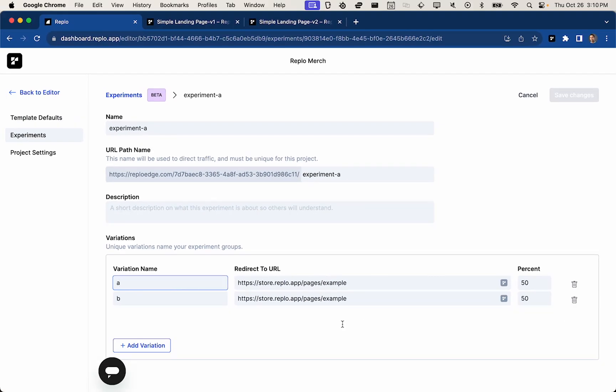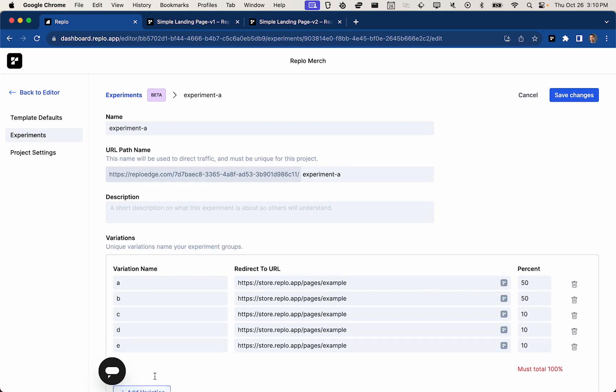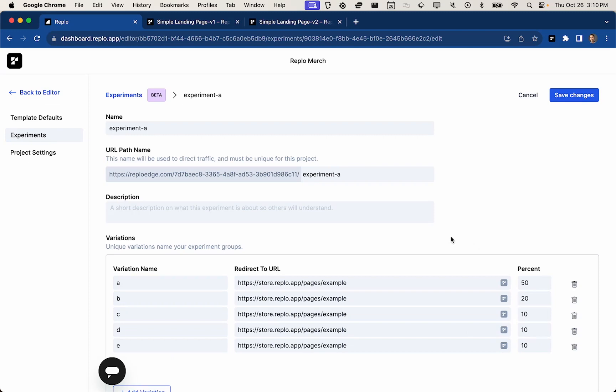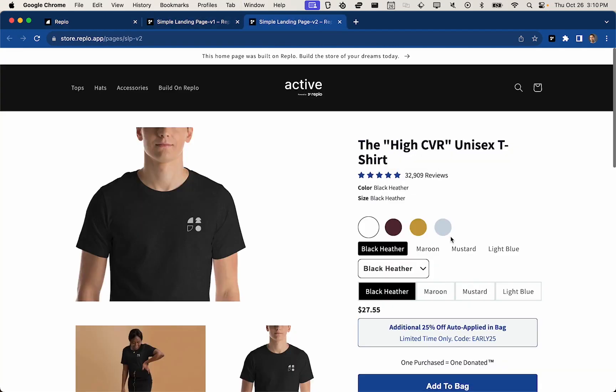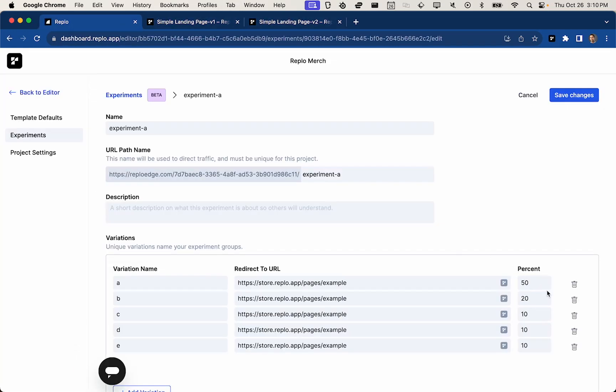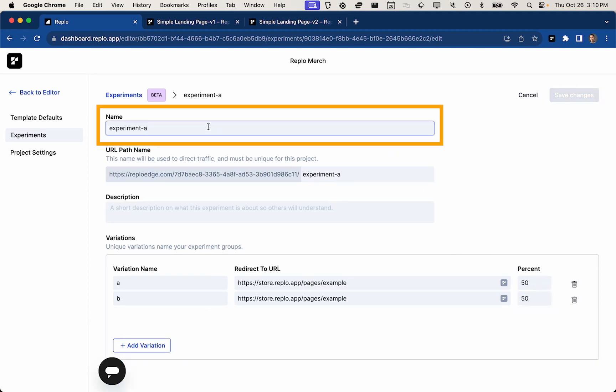So we can actually go ahead and add a few variations. And as long as this percentage sum adds up to 100, we're in business. So since this is a simple A-B test between these two landing pages, I'll go ahead and delete these three, set this back to 50-50, and start to go through the form here.